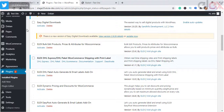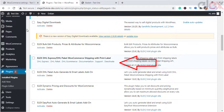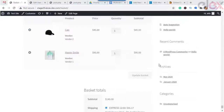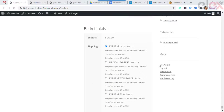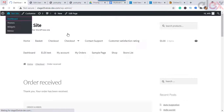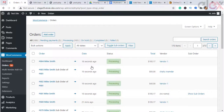Now let's see how the consolidated shipping charges will look like. Here we use the LX DHL Express plugin for shipping. As you can see, the multi-vendor plugin settings will look like this when using the LX DHL Shipping plugin. When your customer places an order, the shipping rates are displayed in a consolidated manner.